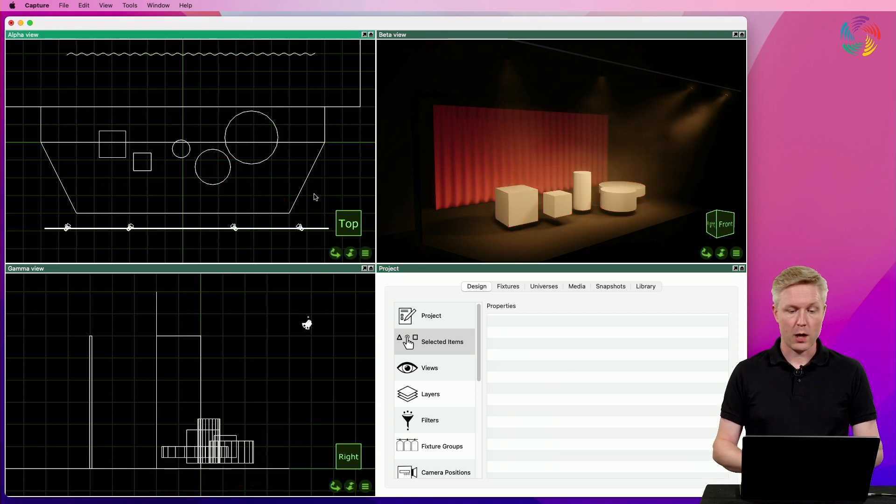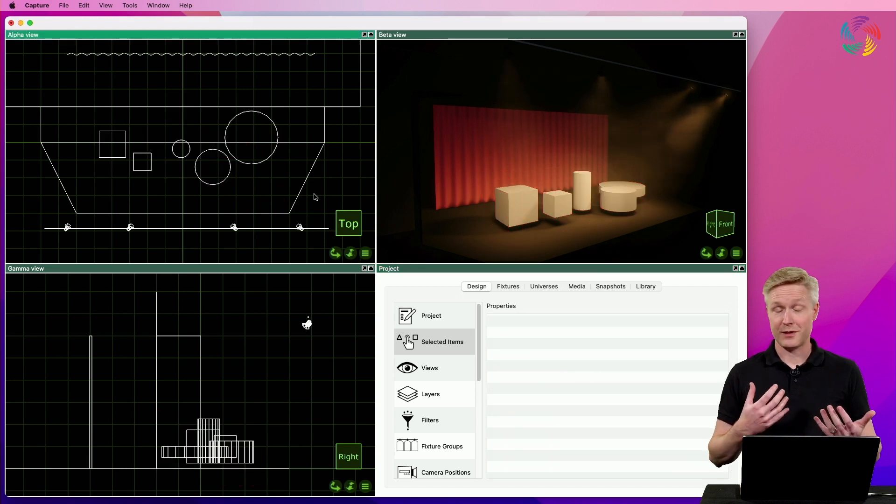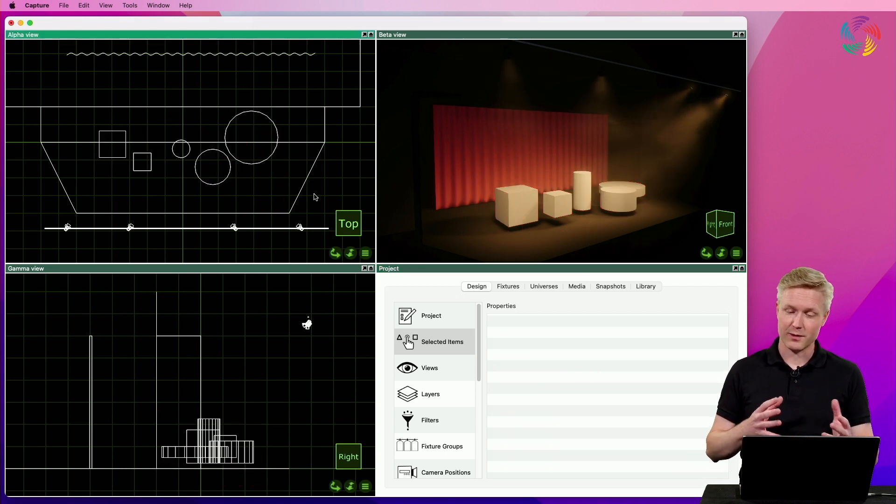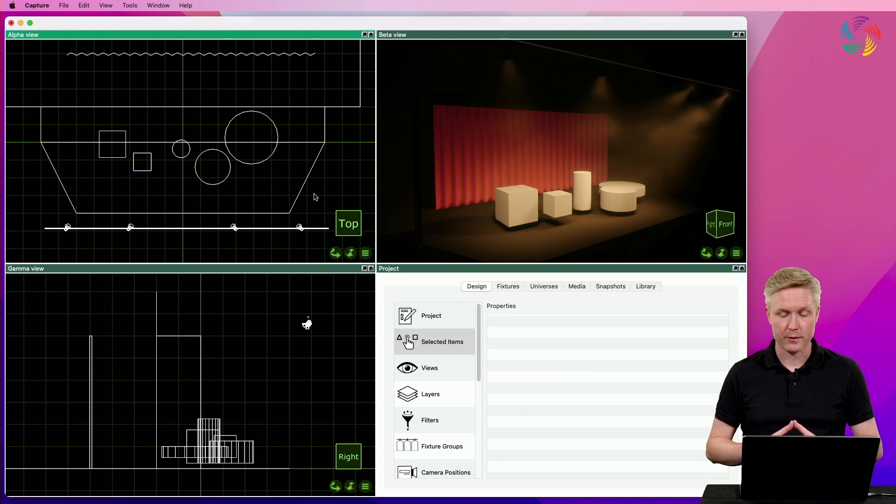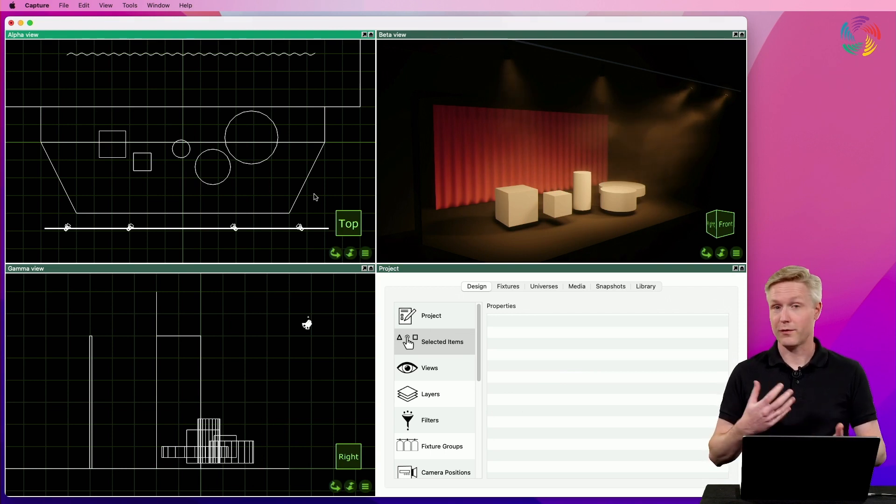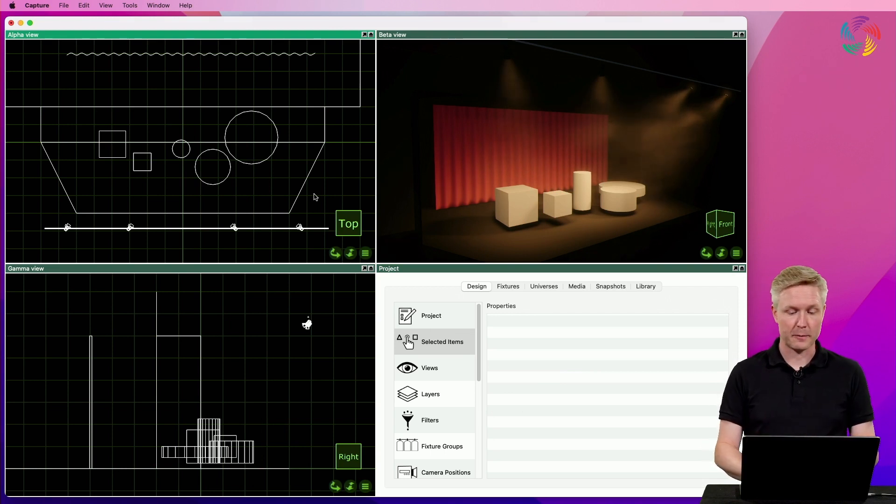Now we've associated the objects with different layers, but we still haven't quite made a difference, because we also want to configure the layers a little bit.